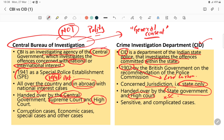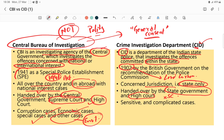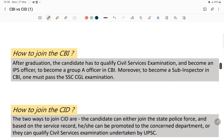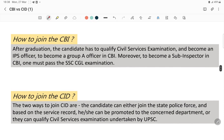CBI deals with corruption cases, economic cases, special cases, environmental cases, and any kind of illegal trade — but it depends on the central government to assign those cases. CID also handles any kind of complicated or sensitive cases, but here it is the state government that directs it.